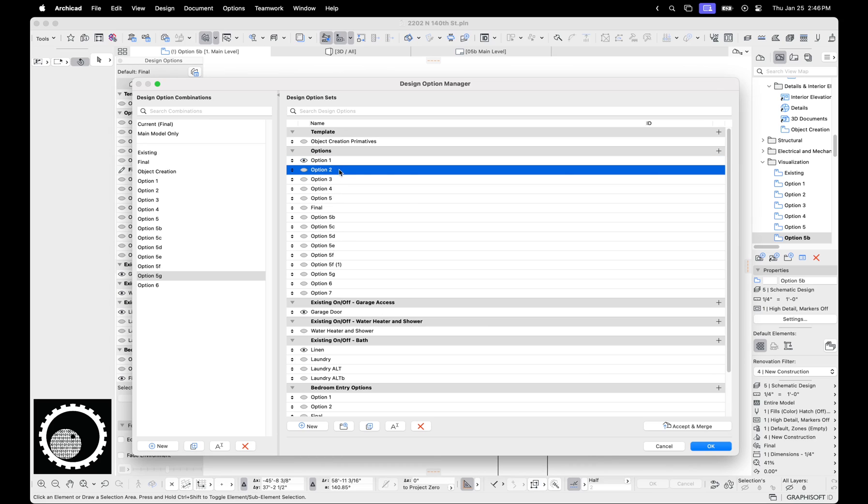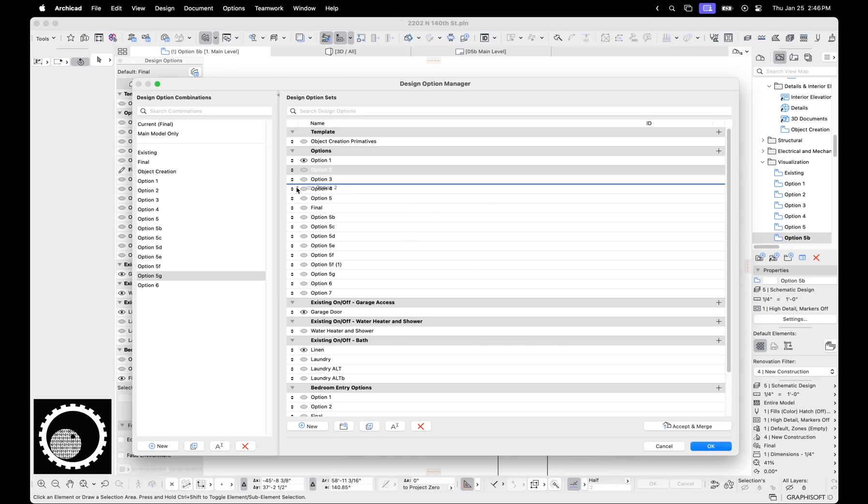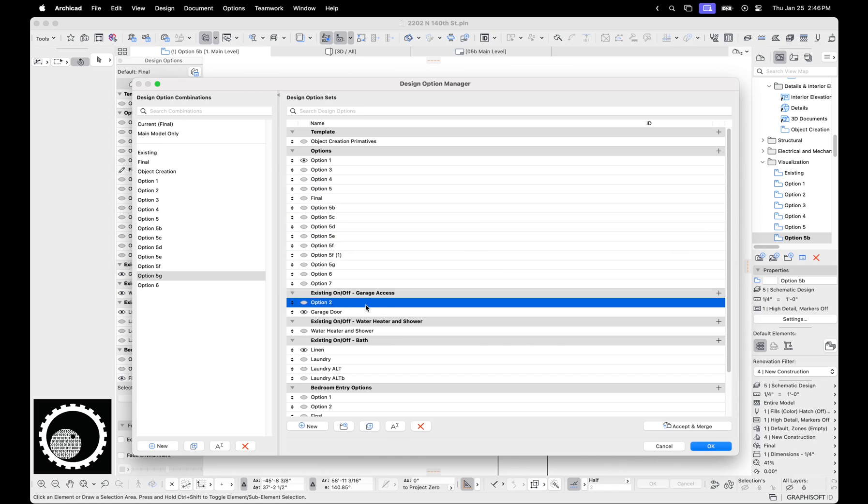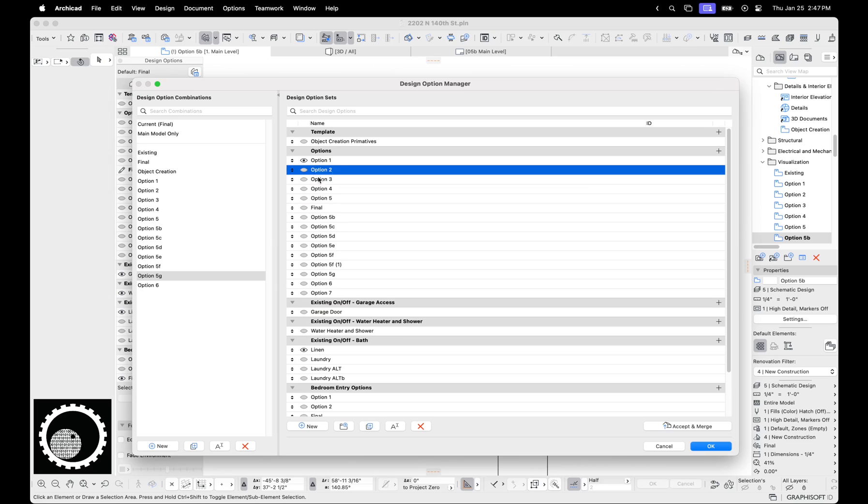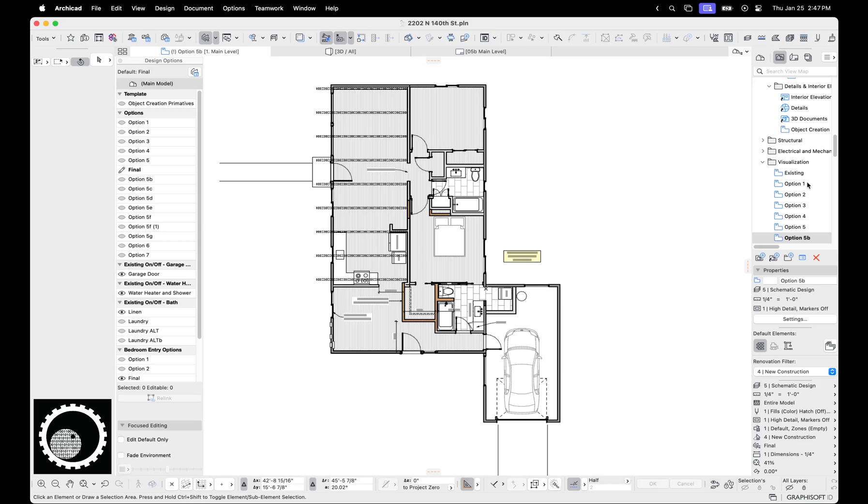Now, if that sounds frustrating because you want to see option one and option two together, there's a couple ways to do that. One is in the design option manager, it's really easy to drag things into different design option sets. So now I have design option two in this other design option set, so I could turn this on and have design option one. And if I move it back here, you'll see I can't have both on. So you can move things around temporarily if you want to see multiple things on.